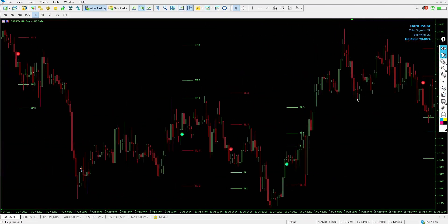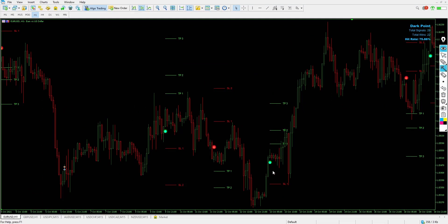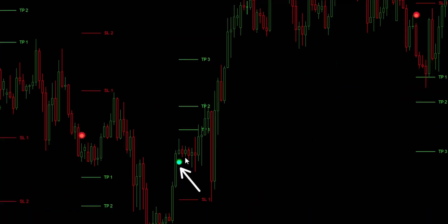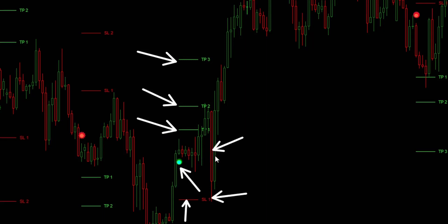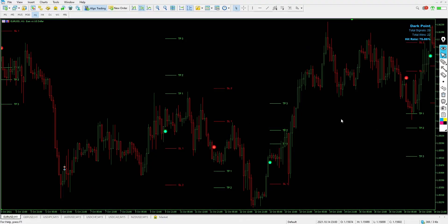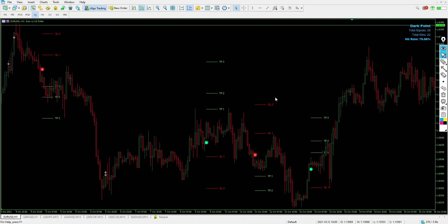Here's another signal — a sell signal popped up and you can see Take Profit 1, 2, and 3 have all been hit. Stop Loss 1 was still active, but Take Profit 2 was hit before the stop loss was triggered. I already took the first and second take profits before the stop loss was hit from that aggressive bearish candle. This indicator is brand new, released by the author for free review.